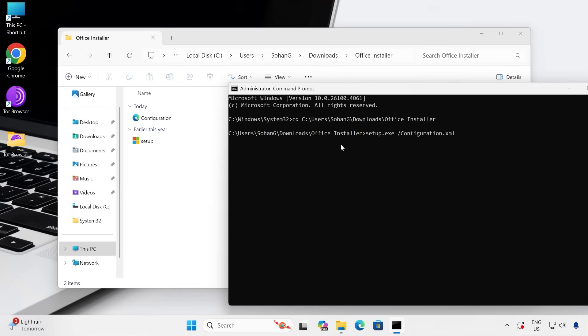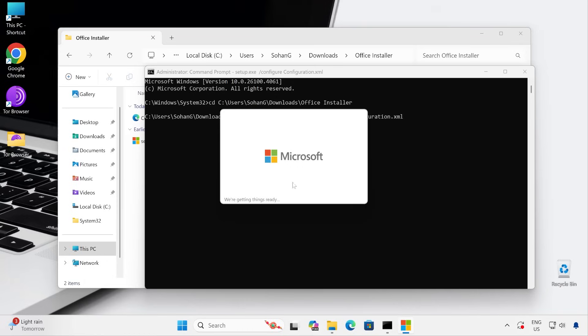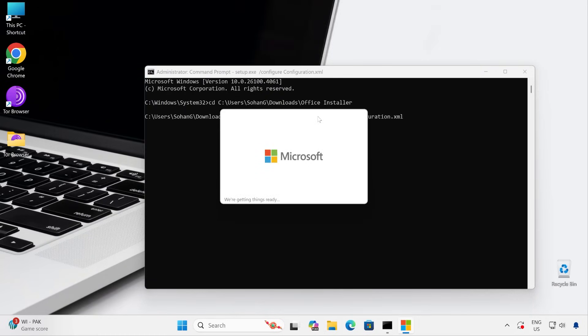Now type: setup.exe /configure configuration.xml — making sure you enter the exact file name. Once this command is entered, press Enter. The command executes successfully and launches the installation wizard. This method is the one I mostly use to keep the PC lightweight, because when you directly install the entire Microsoft Office it installs a lot of things. Following this process ensures the computer uses fewer resources.